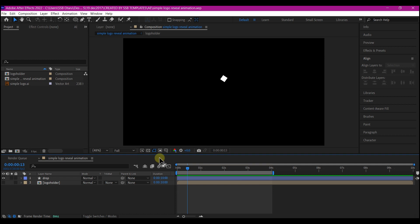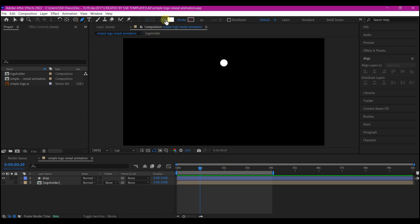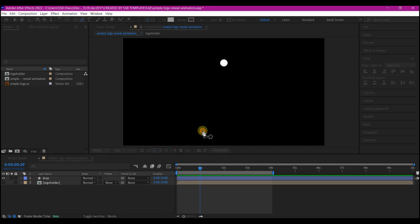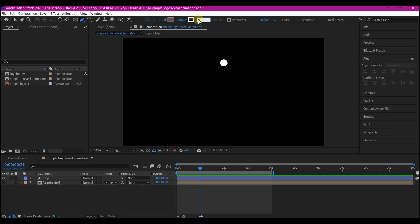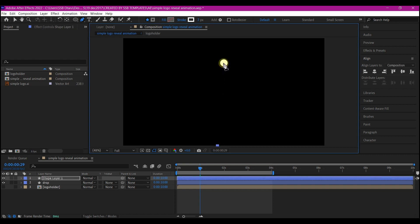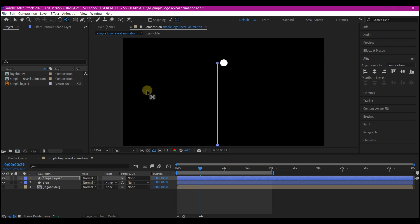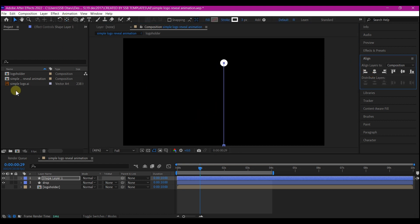Move your time indicator to one second forward in time — that gives you the peak of the drop. Make sure no layer is selected, then pick your pen tool. Set the fill to none, set the stroke color to white, and set the stroke width to three. Draw a line from the bottom up to this spot, holding Shift to keep it straight. With your shape layer still selected, hold Control and double-click on the anchor tool to move the anchor point to the center, align it on the X axis, and name this layer 'line'.